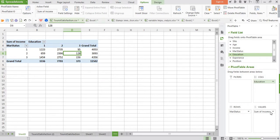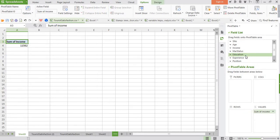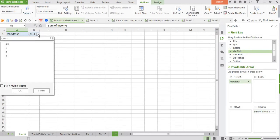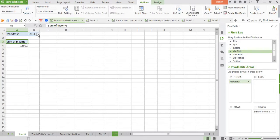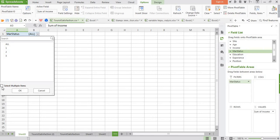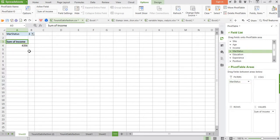Right now one more function is the filter. Filter can also be used. Let me take education back to the main area and marital status also, and let me bring marital status here in filters. Now look at here, all categories have appeared here. Now I can filter it with respect to first category, second category, or third category. Suppose I want only the third category. You will see, for the third category of marital status, the total value of the income would appear.